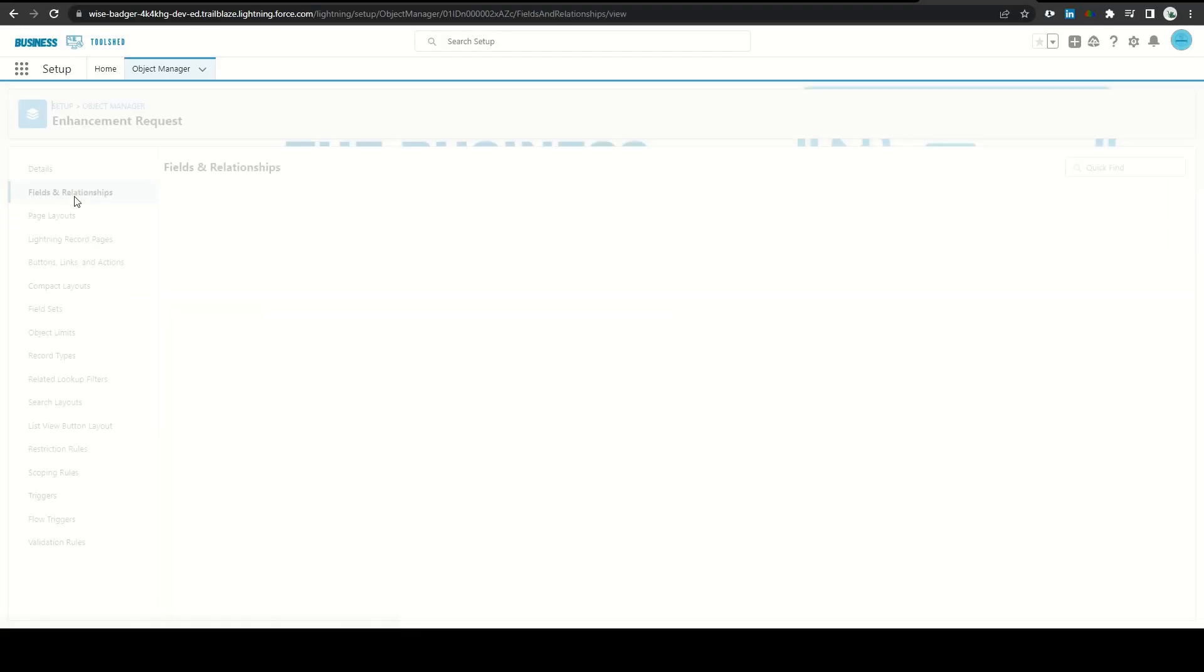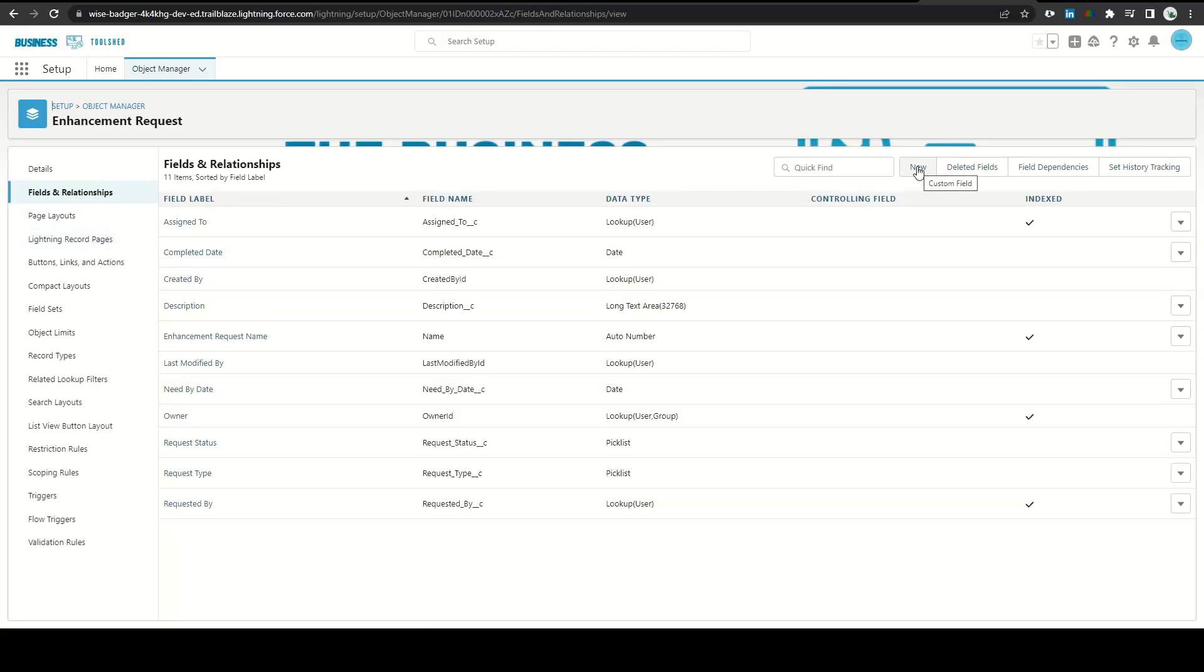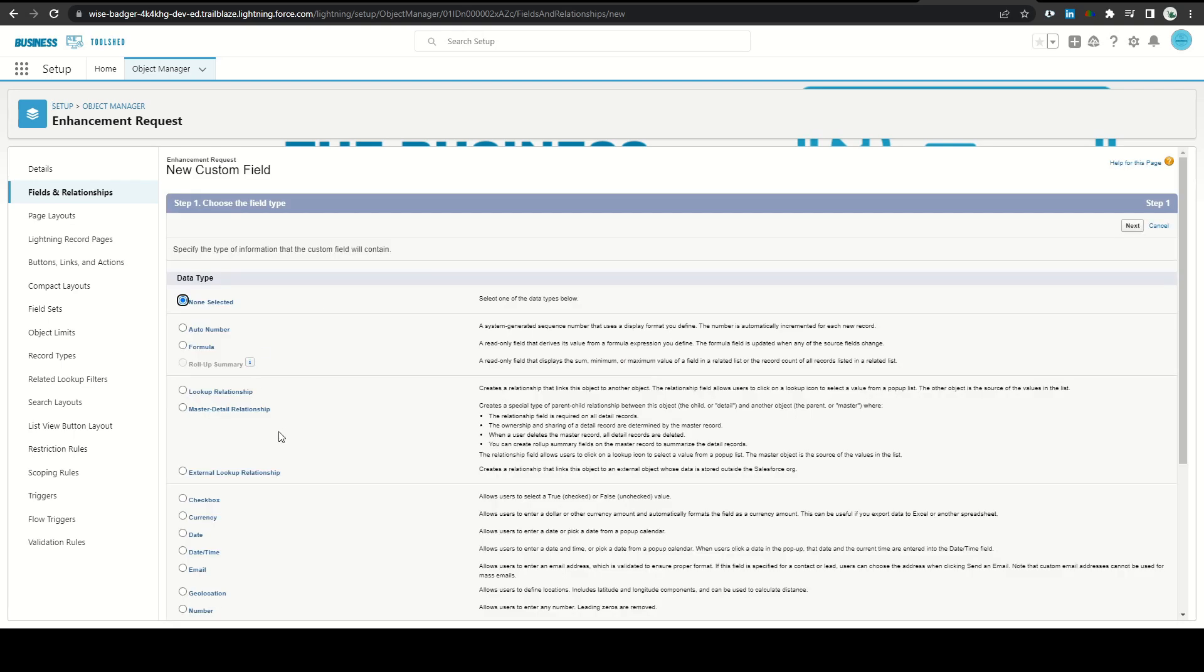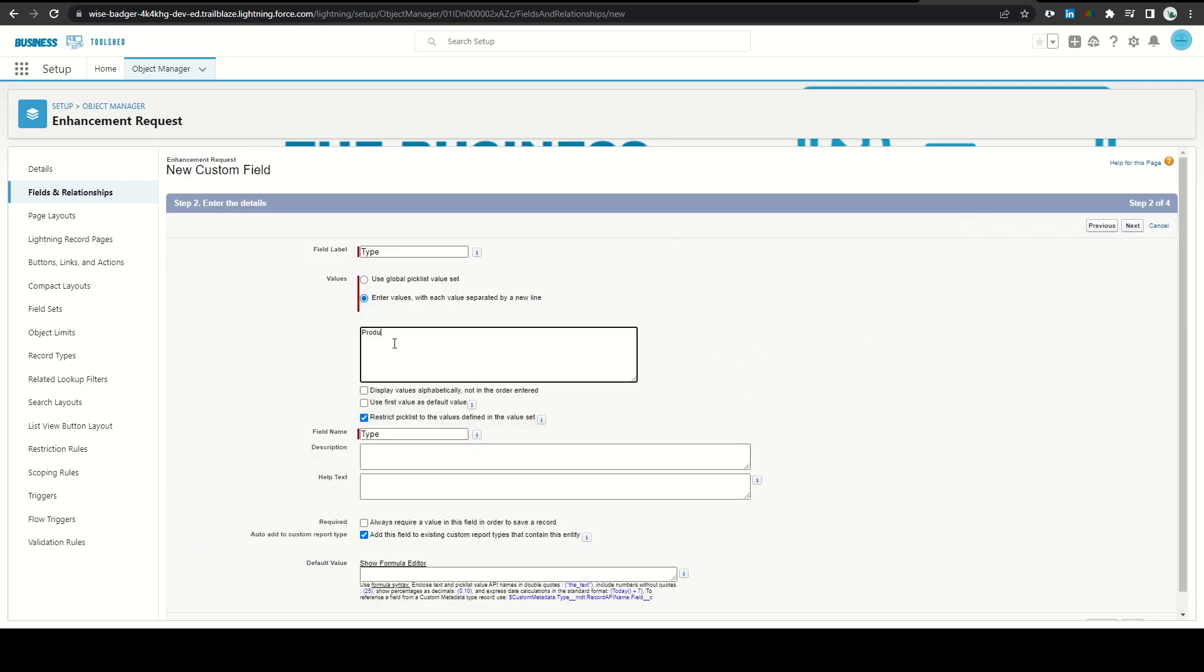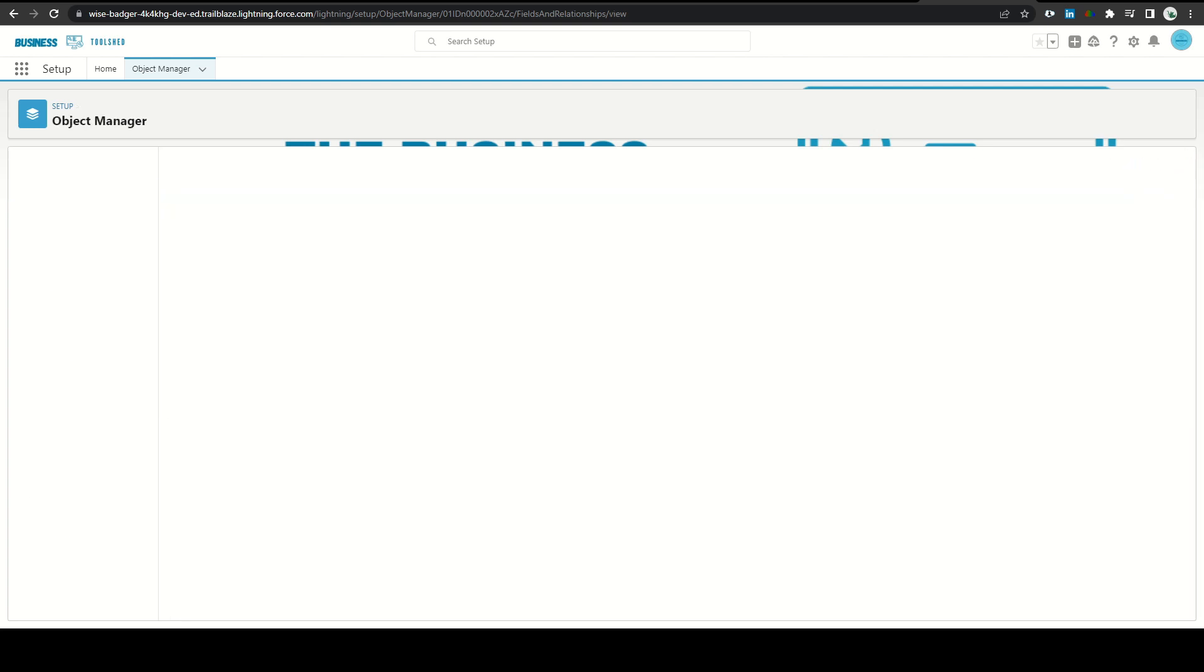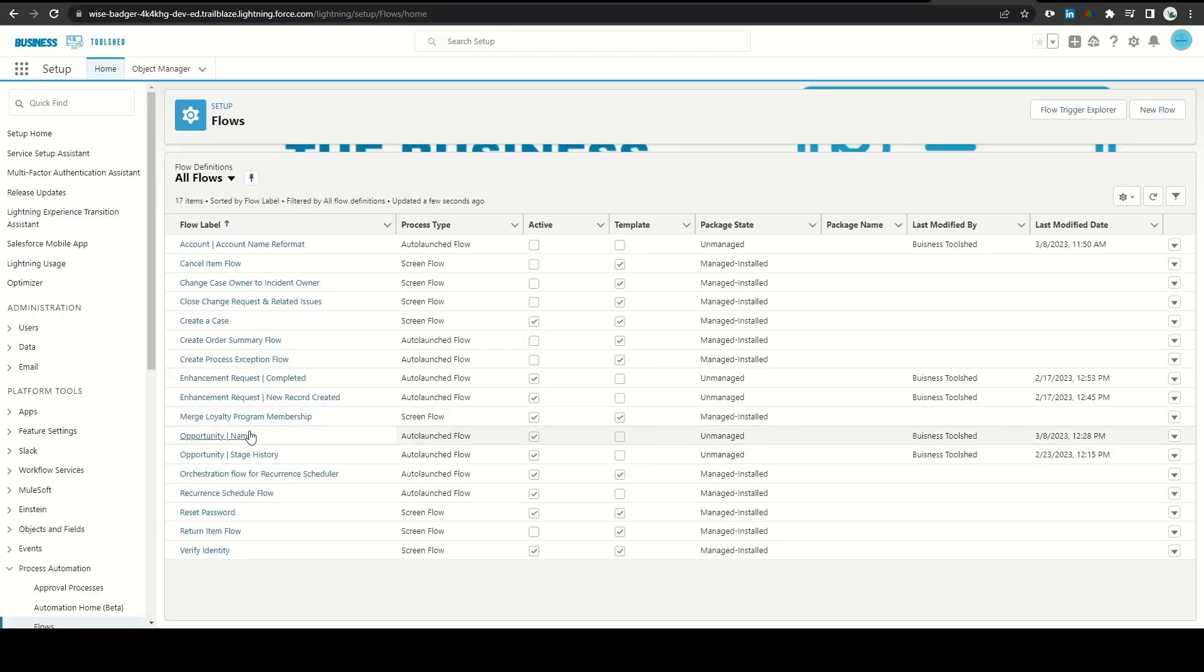Next, I met with our product team. We previously set up a product request feature into our Salesforce environment that they needed adjusted based on some new requirements. It started out by adding a few pick list fields, but as I asked additional questions, the configuration changes started to add up.